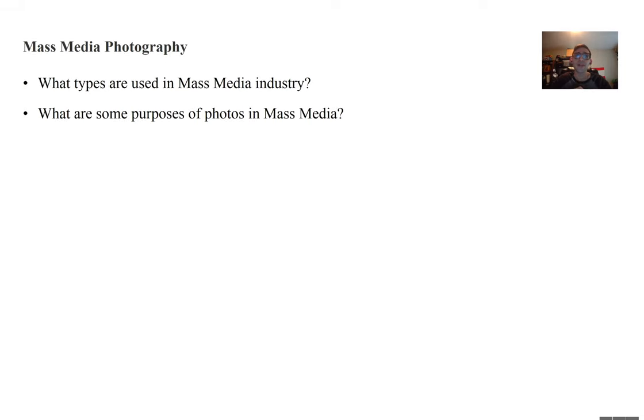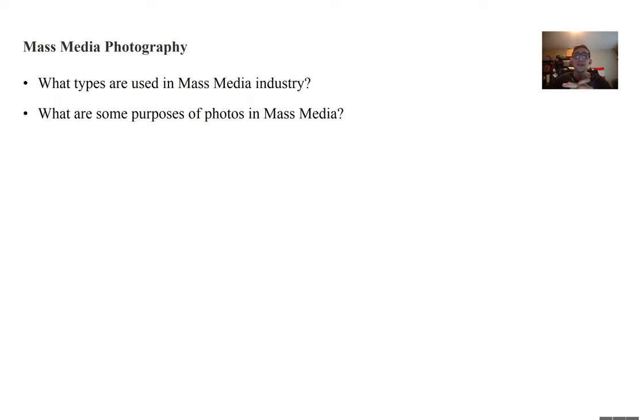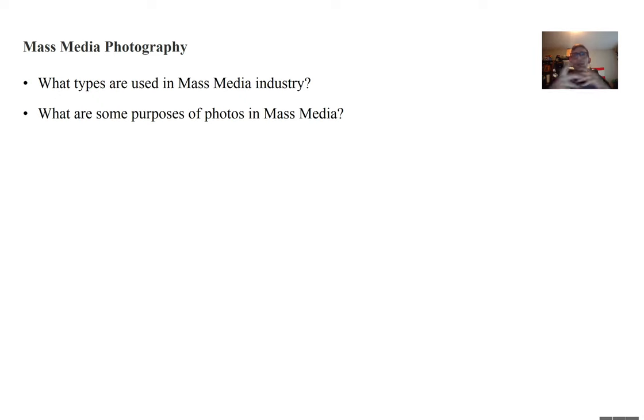So as you think about this, think about mass media photography. In mass media, what types of photography are used in the industry? Now what are some purposes of photos in mass media? Why are they used in mass media? So think about this.